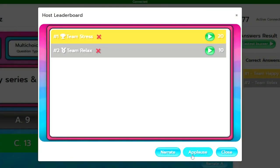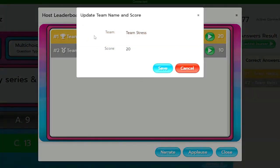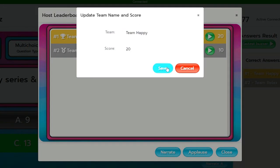Also if you decide and this is the host's choice that the team name is not appropriate, then this is the part where you can edit the team name to be whatever you decide it to be.